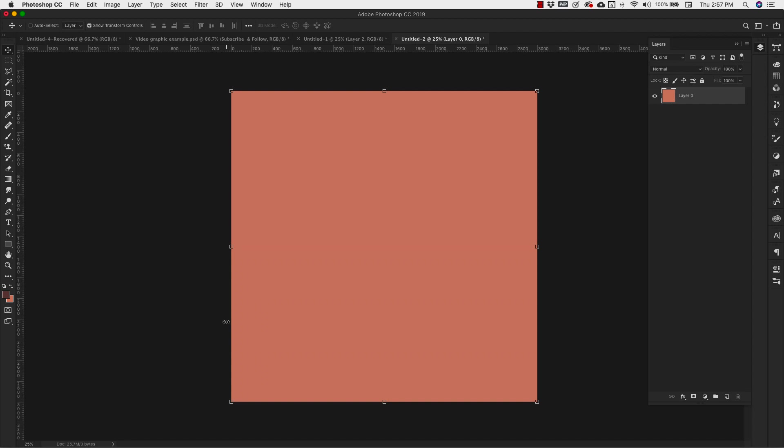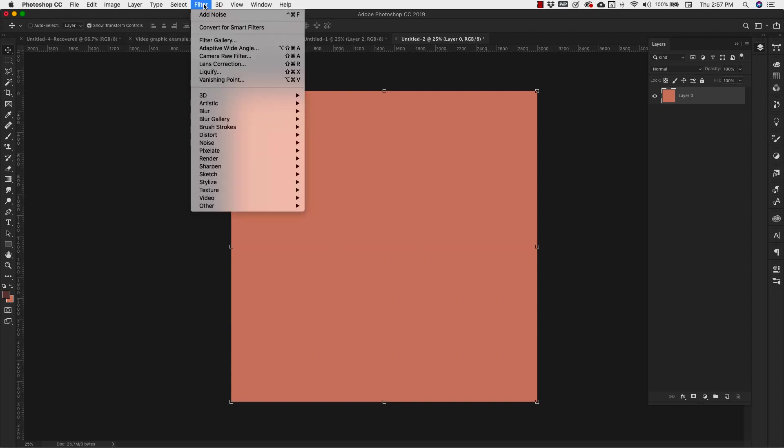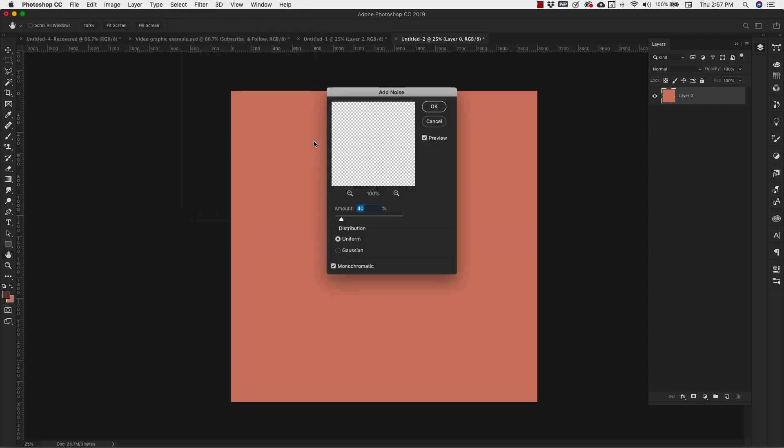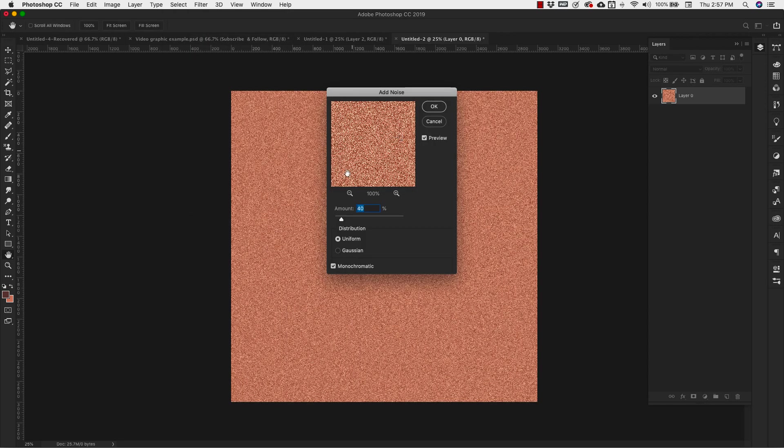Command and delete or ctrl and backspace to fill that up. And we're going to come up to filter, noise, add noise. And our amount is going to be right around 40%. Our distribution is uniform. And make sure that monochromatic is checked off. Click OK.